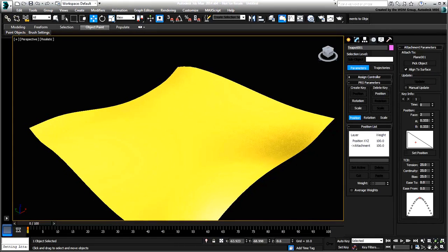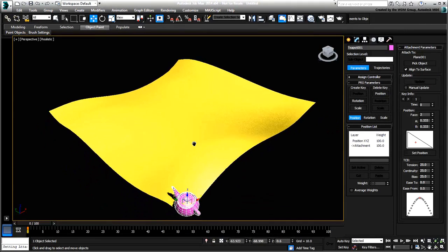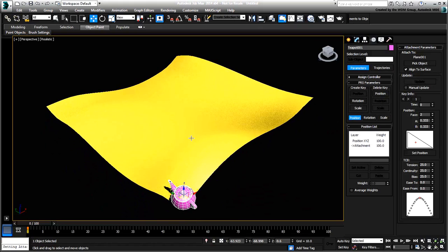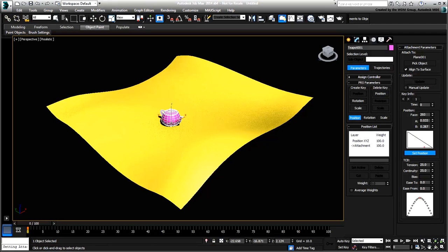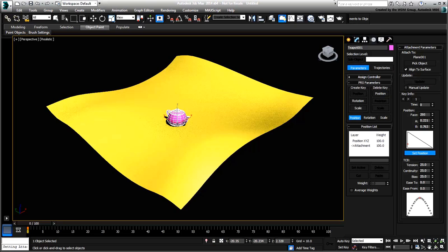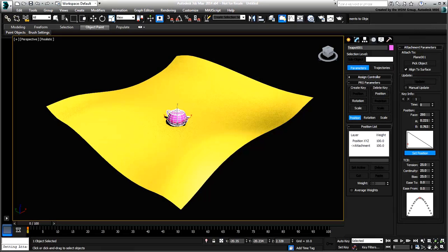To choose a better position for it, use the Set Position button and then click and drag a spot where you want it to be on the plane's surface. The teapot gets relocated to that face.